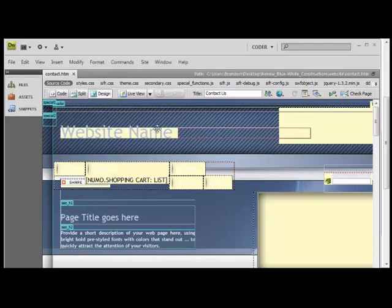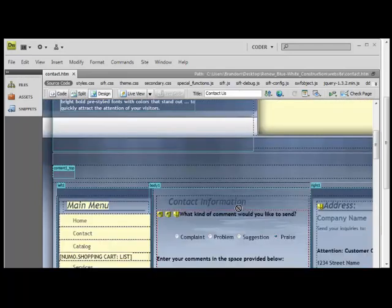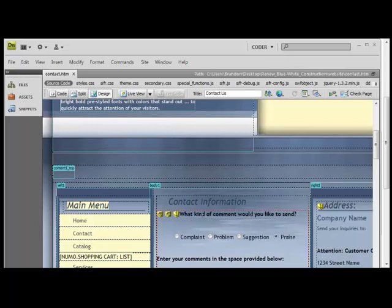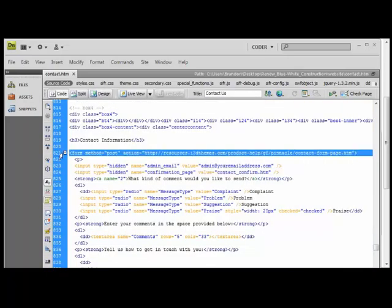You would scroll down. This is your contact page. Place your cursor about where the form is, right about here. And then switch over to code view. You're going to find an opening form tag.